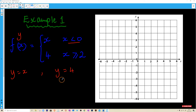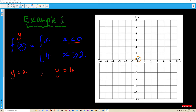Let's go ahead and graph these two functions. For the first one, y equals x is a straight line with a gradient of 1, but only applicable when x is less than 0. We go to where x is 0 and draw an empty circle because there is no equal sign, and our line only goes in the direction where x is less than 0.